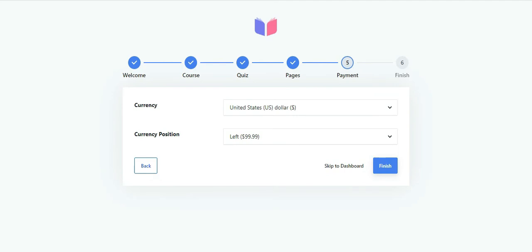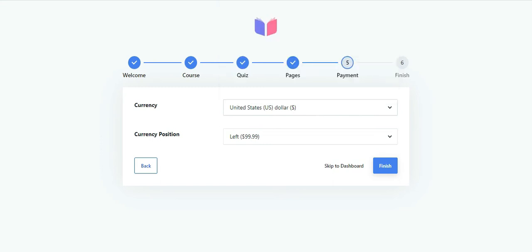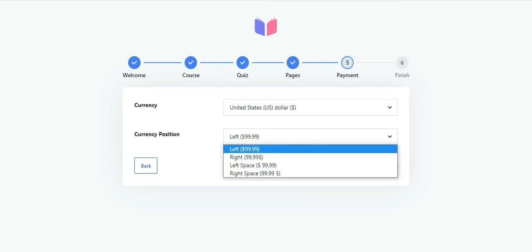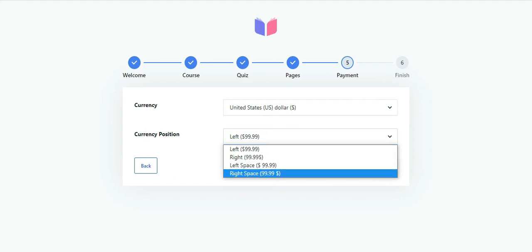You're now in the payment configuration step. You just need to choose the currency you want to use for online transactions. Also, choose the position to display the currency symbol. It can be left, right, left space, or right space.